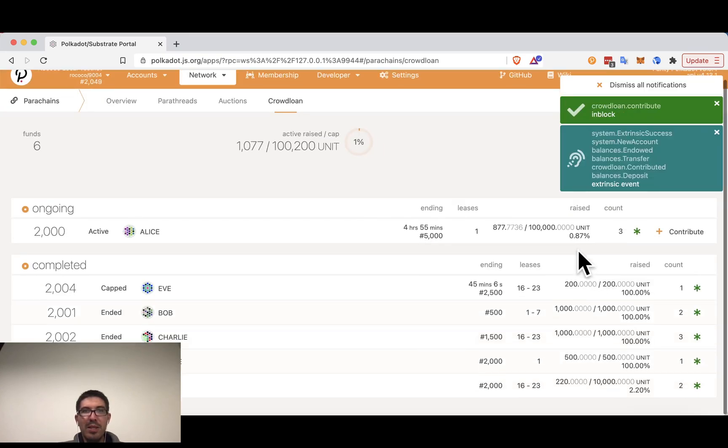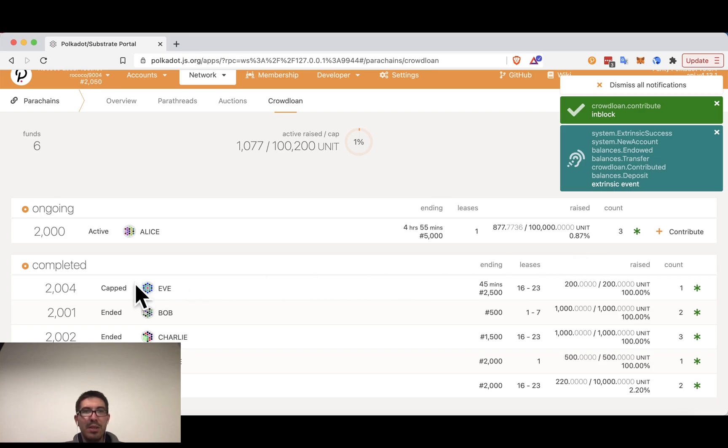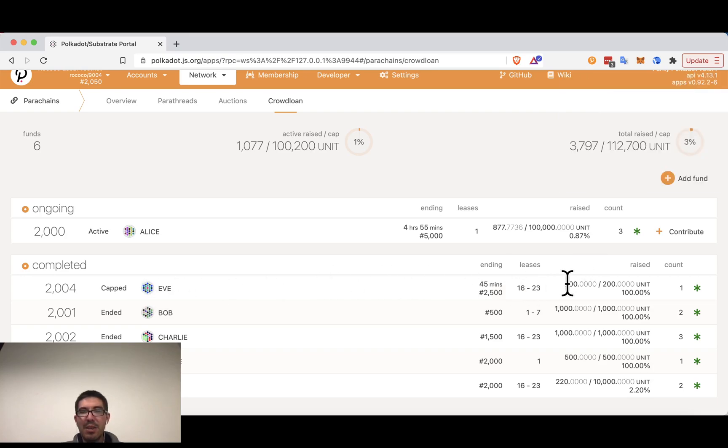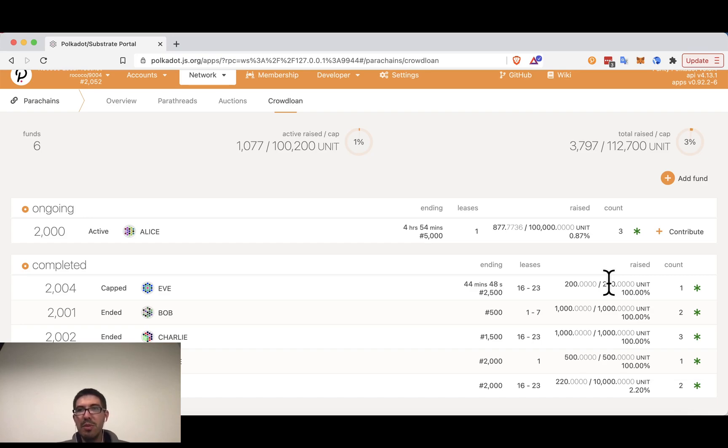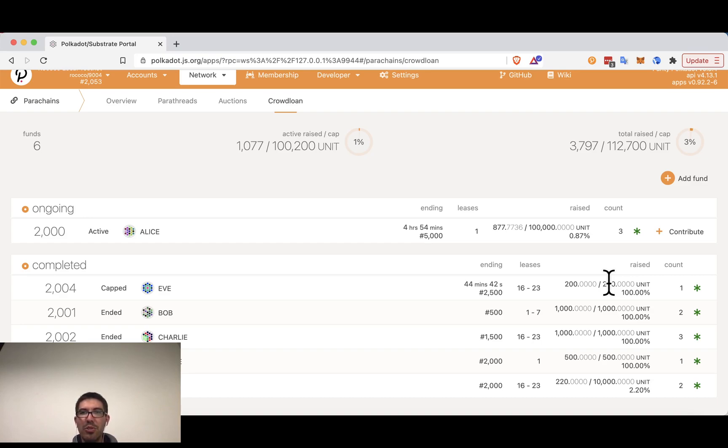And here we can see that Eve's parachain is capped. So Eve was asking for 200 units for the auction and she received 200 units for the auction. So this does not necessarily mean that she will win the auction, but presumably Eve has determined how many tokens that she would need in order to have a good chance of winning it. And so she is probably in a good place here.